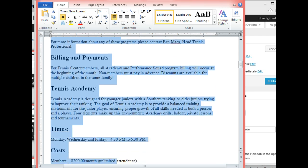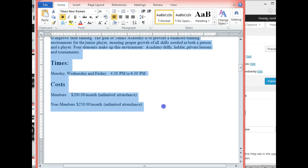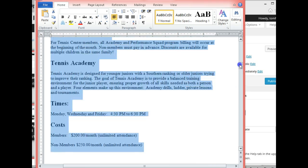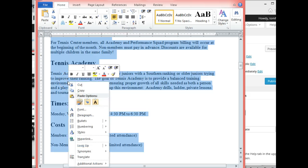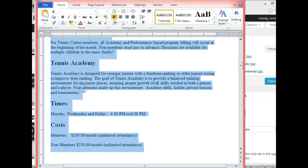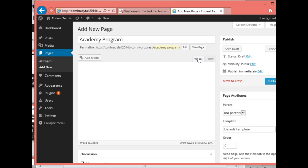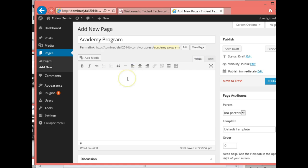I'll copy all the way down to the end of that page — the next page is the membership page. I'm going to copy this part right here, then go back to WordPress. On this one, instead of being in the Text section I want to be in the Visual section — that's where it's 'what you see is what you get' — and paste it in.